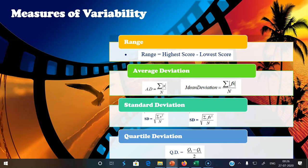For ungrouped or raw data, to find Q1 use the formula: (N+1)/4 th item or score; to find Q3 use: 3(N+1)/4 th item or score. For grouped data, Q1 = L1 + [(N/4 − CFB) / FW] × i, and Q3 = L3 + [(3N/4 − CFB3) / FW] × i. Once Q3 and Q1 are found, substitute into the QD formula to get the quartile deviation value.